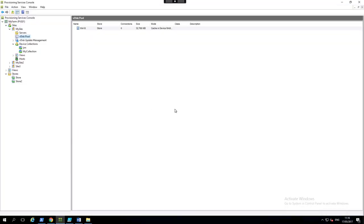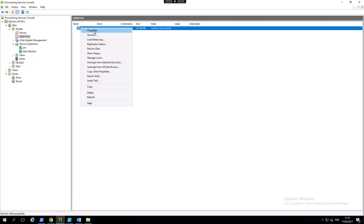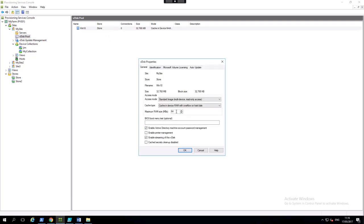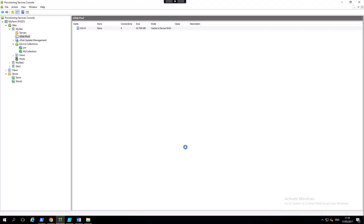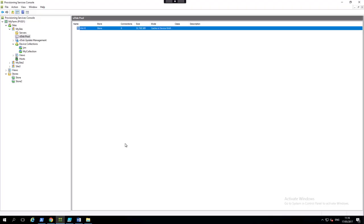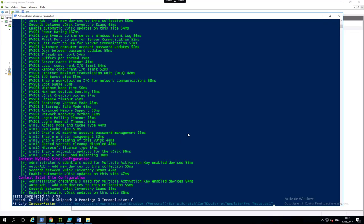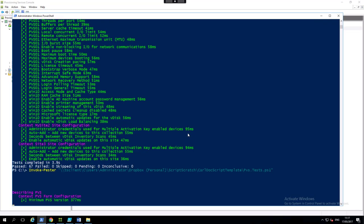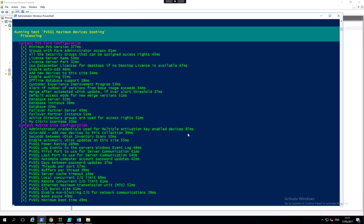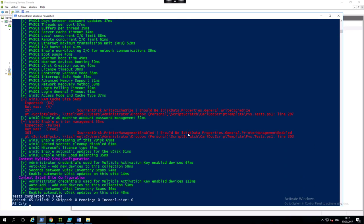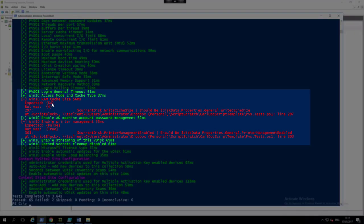So what happens if we change something? If somebody comes in and changes the properties and say they've fat fingered this to four and they've enabled printer management, and that is absolutely what you don't want. You have not configured your farm. You don't want your farm to look at that. What happens now if we run the pester test? It compares the data against the data in the config file and we can see we've now failed. We were expected 64 but was four and printer management expected false but was true.